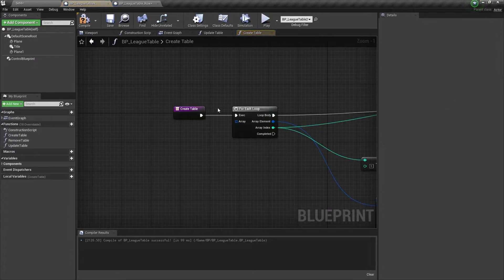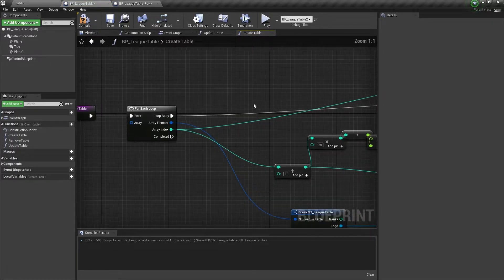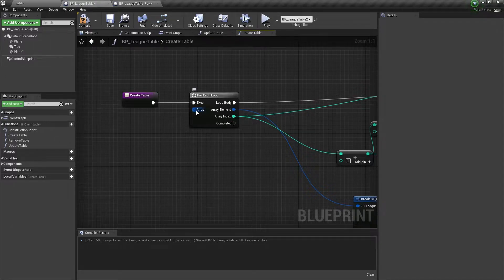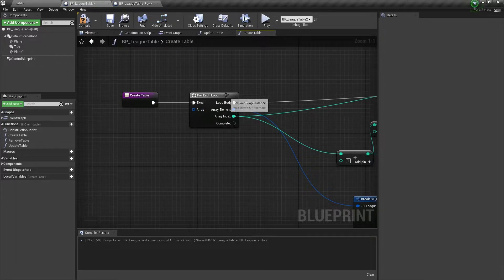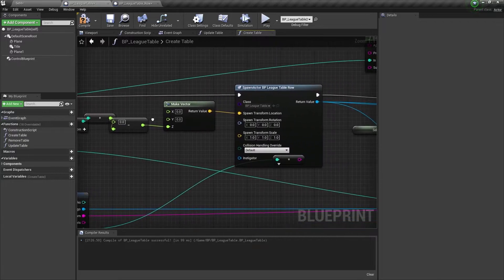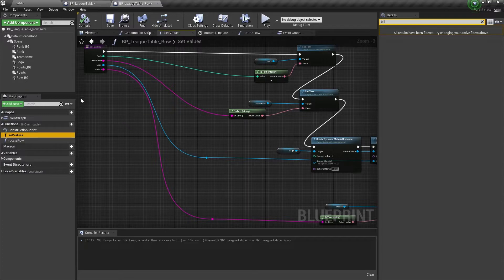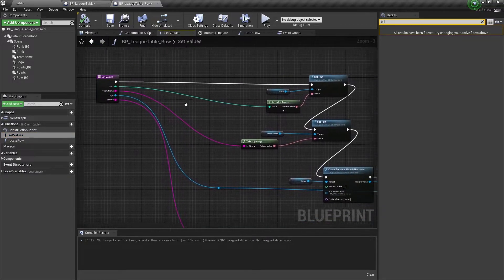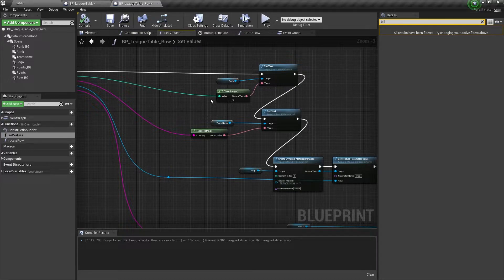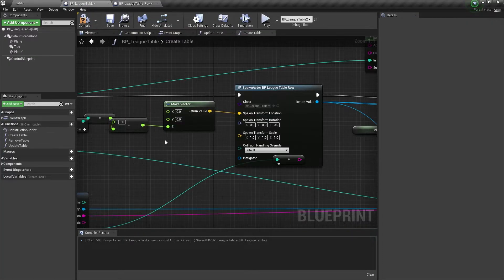If we quickly jump into the Create Table function — I won't go too deep into the logic, just cover it briefly — the main idea is that we receive an array, and that's really the focus of this video. We run a for-each loop, and for each item in the array we spawn an actor. That actor is our Blueprint League Table Row, which represents each row in our table. It has the rank, logo, team name, and points, and a simple function receives the data from the array and sets the values for each component.